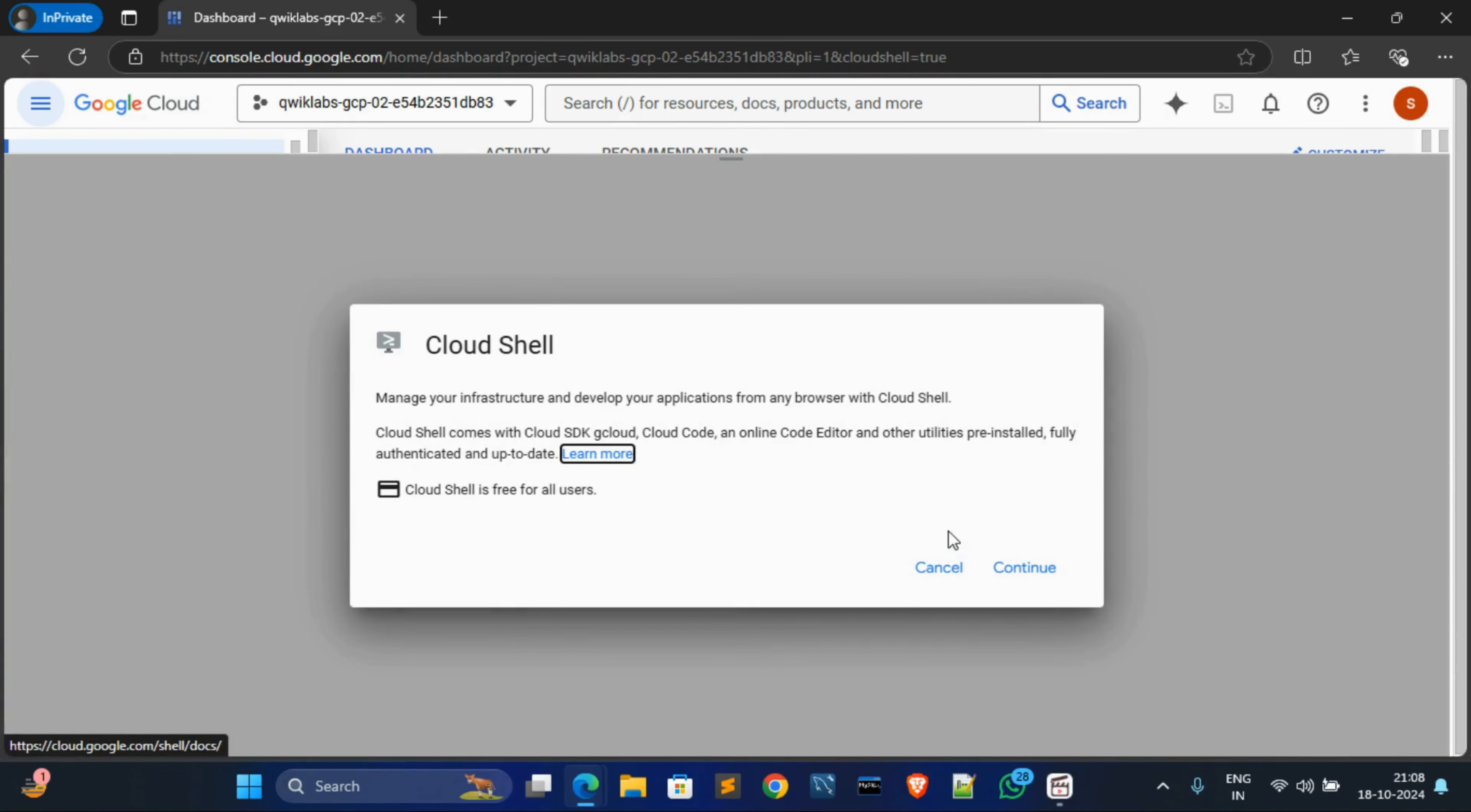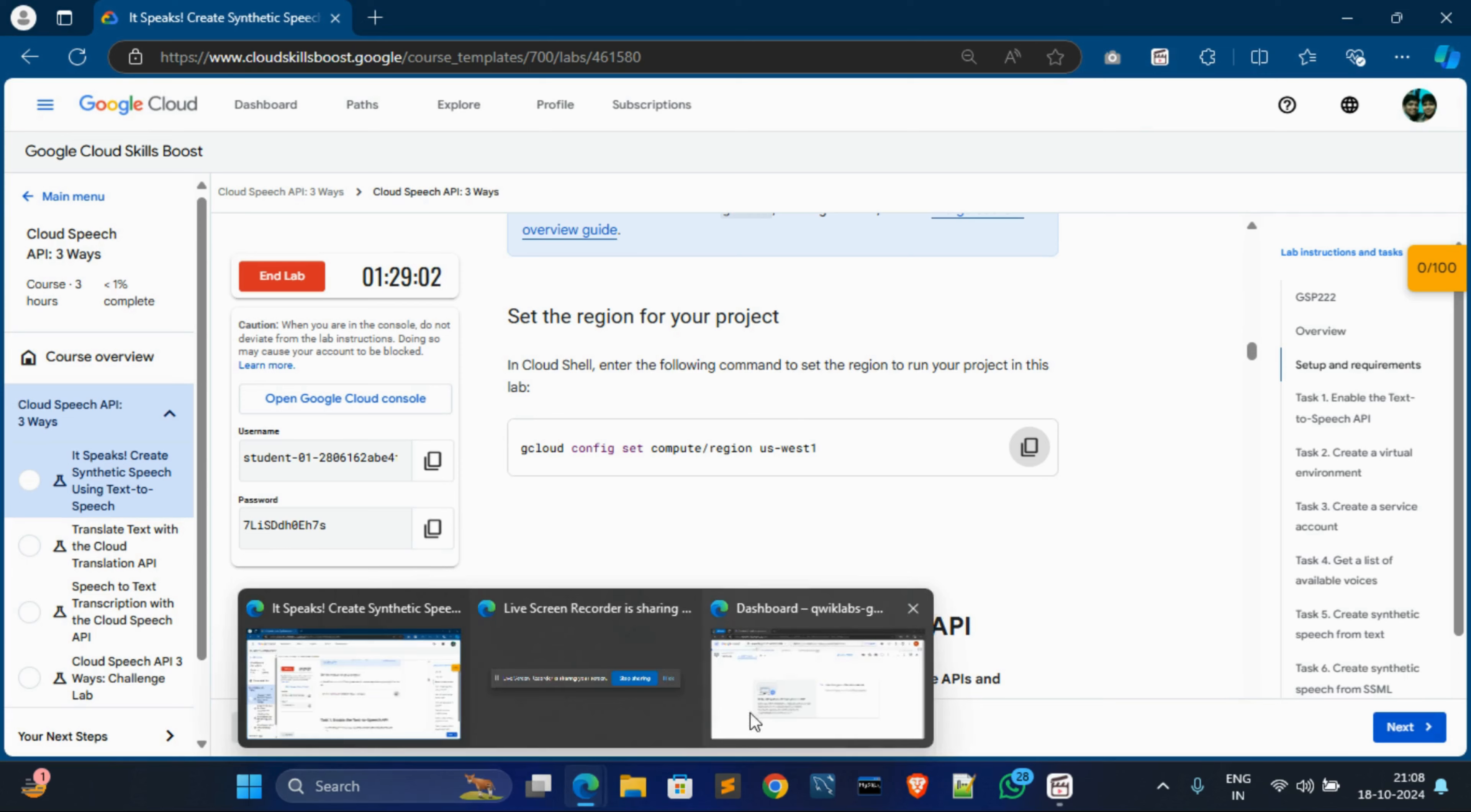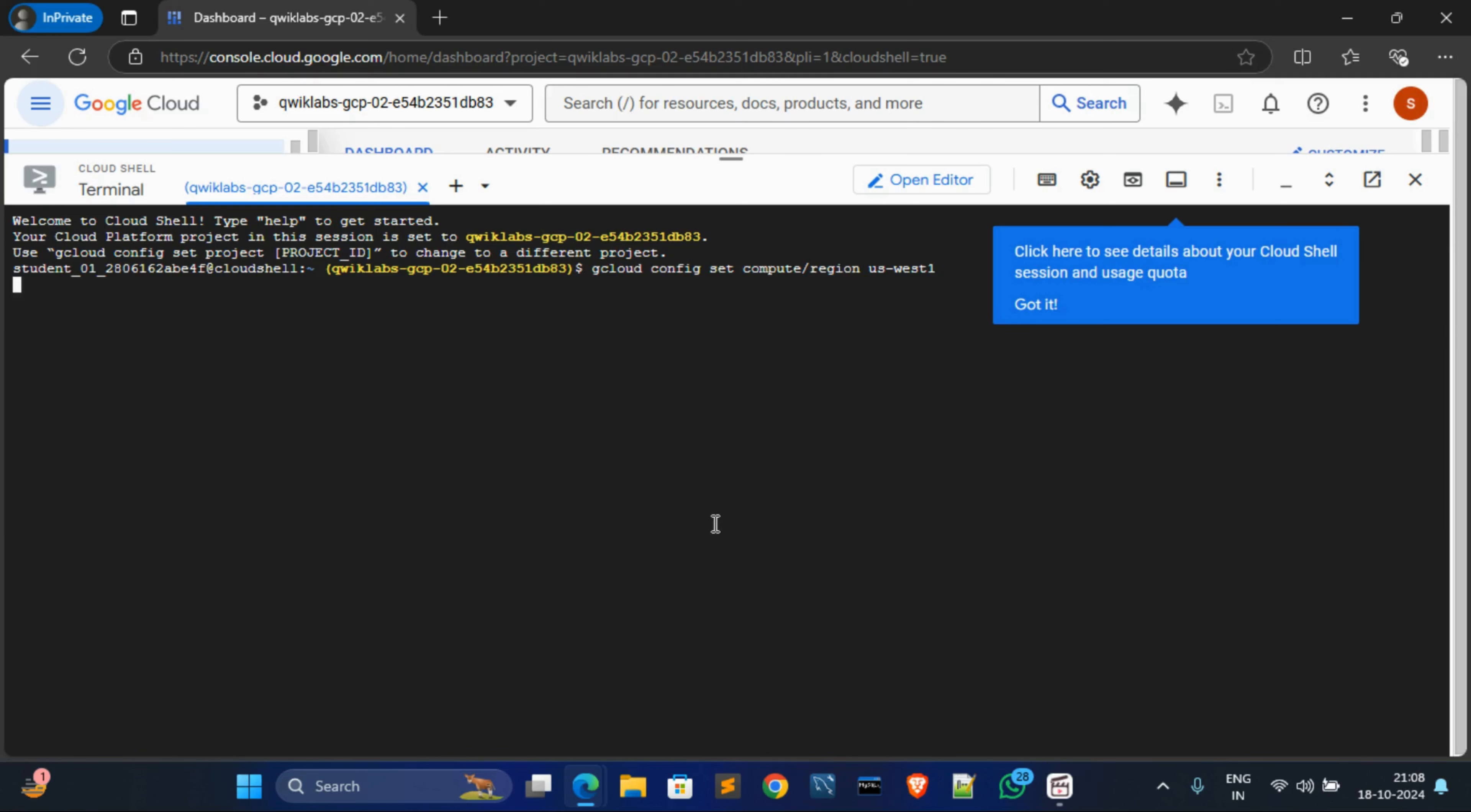What we do basically, we will set our region. So for that we copy this command to set our region. And it will take a couple of minutes to connect. Just do it. Yes, it's connected. Now just paste the command over here, hit enter, click authorize.